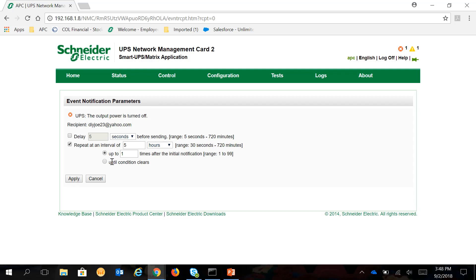You can also select until condition clears. So this will not stop from sending notification if the condition here didn't change or doesn't change.